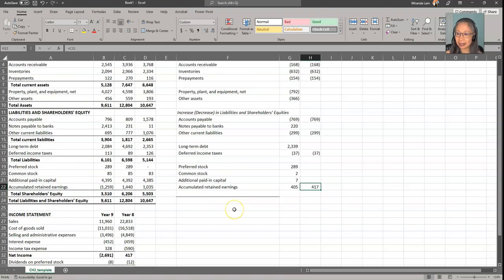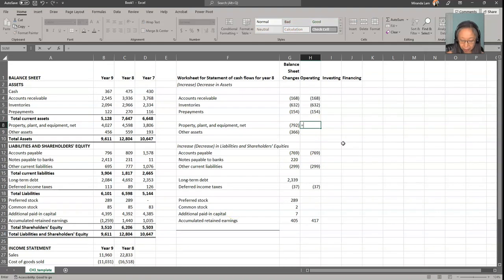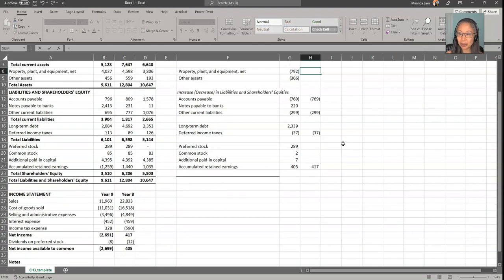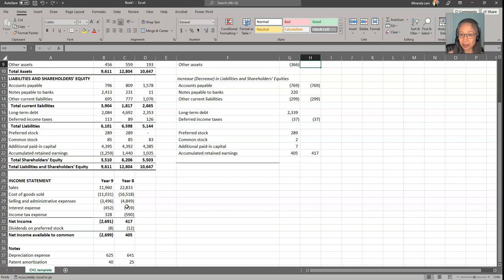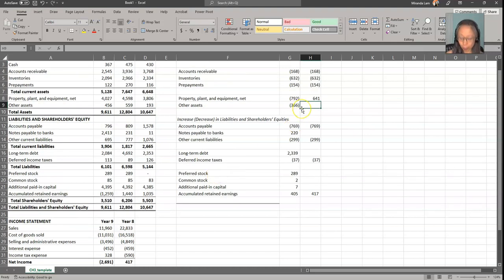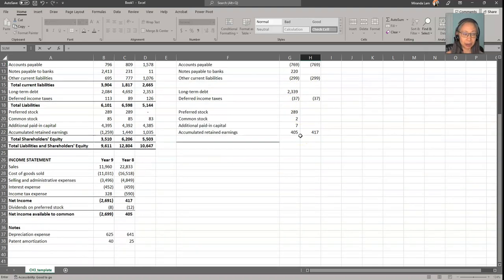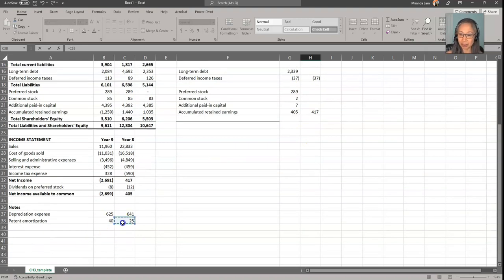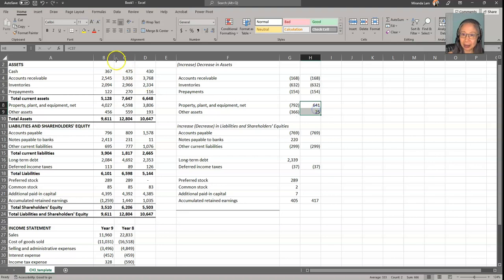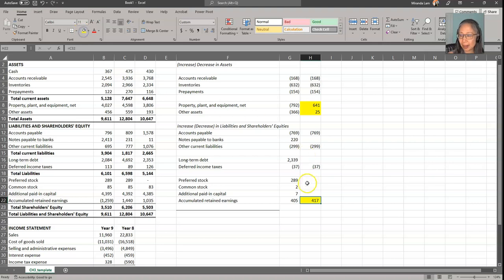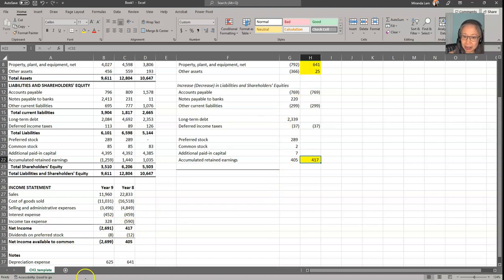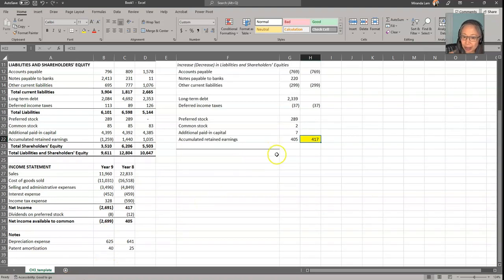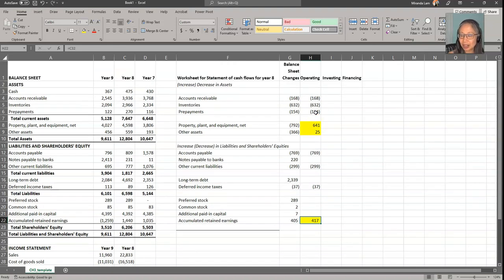And then in terms of property, plant, and equipment, we know that we have depreciation of $641,000. And then for other assets that will include the patents, we know that patent amortization is $25,000. So notice that I'll highlight those for you. These three items: the $417,000 is from net income from the income statement, the $641,000 is from depreciation, and the $25,000 is from patent amortization. So now we have all the operating activities.